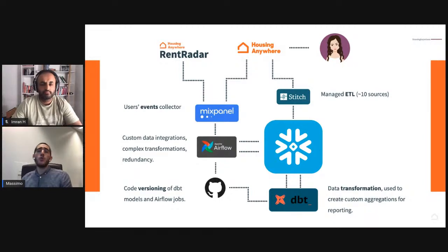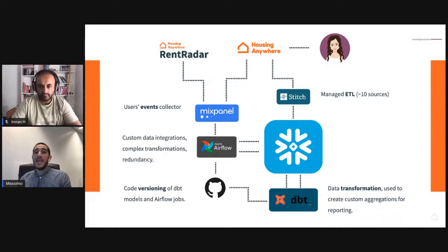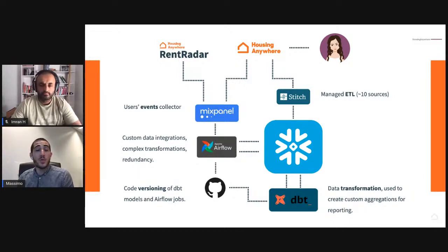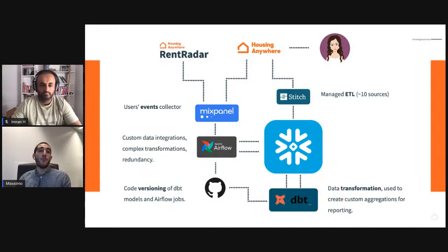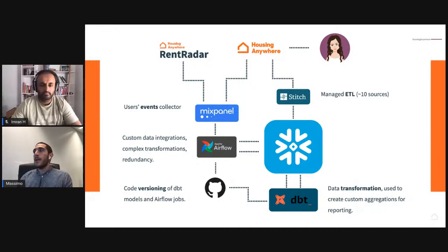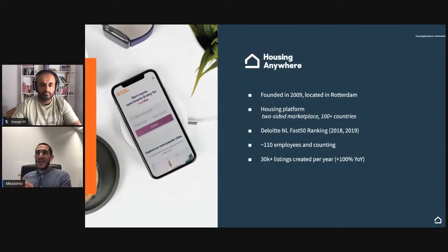I also want to highlight dbt, which is an interesting tool we use to transform raw data saved on Snowflake to generate more value. We're huge fans and users of dbt and can share best practices if you're interested. Both dbt and Airflow are connected to GitHub in different repositories — all our Airflow DAGs and dbt models are stored on GitHub, which essentially adds versioning and enforces quality through a peer review process.